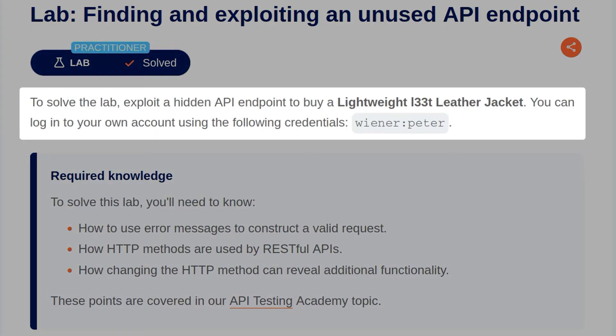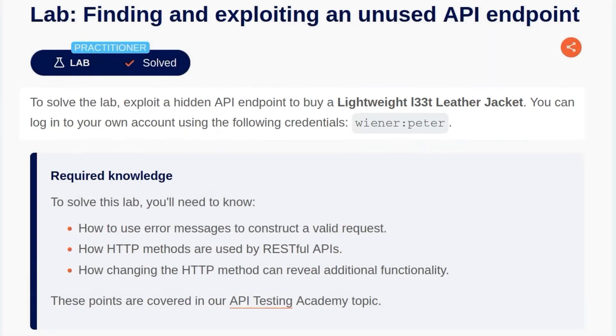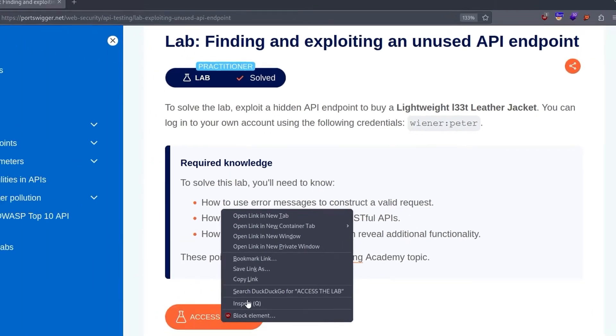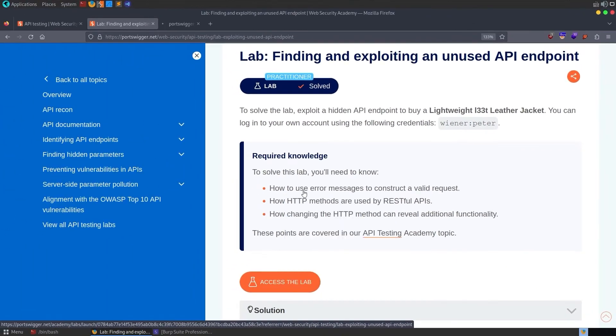The description says, to solve the lab, exploit a hidden API endpoint to buy a lightweight leet leather jacket. And then we're given some credentials to log in with. We're told the required knowledge, which we should know by now. So let's open up the lab.